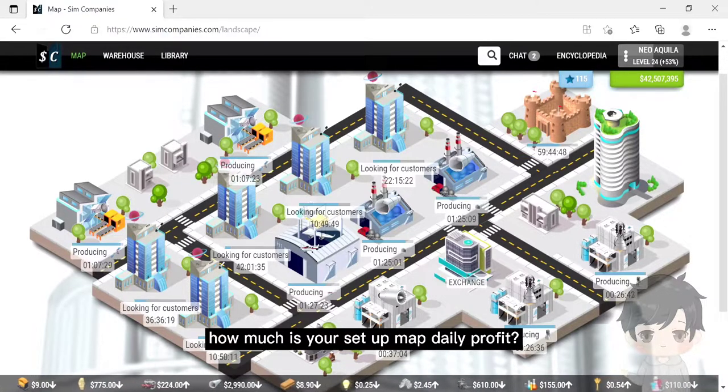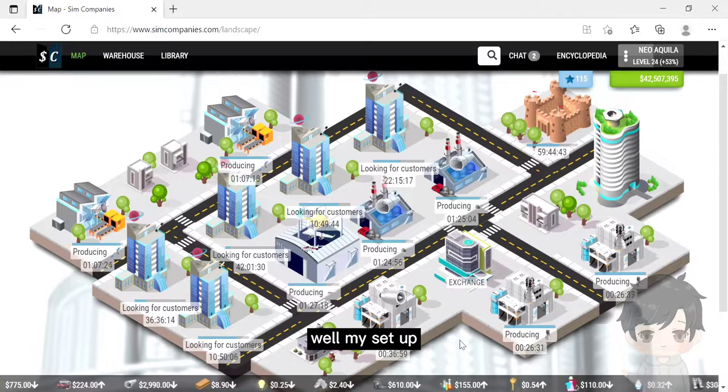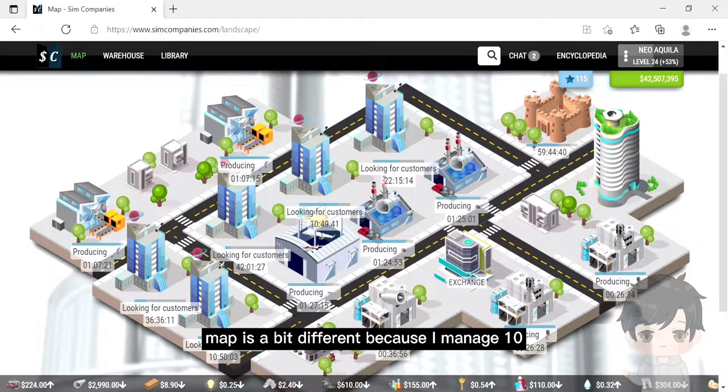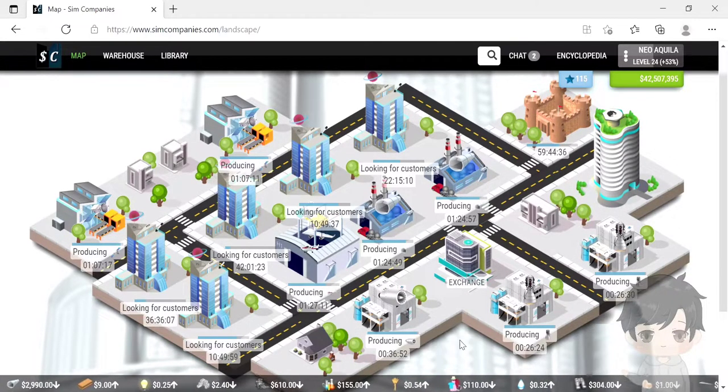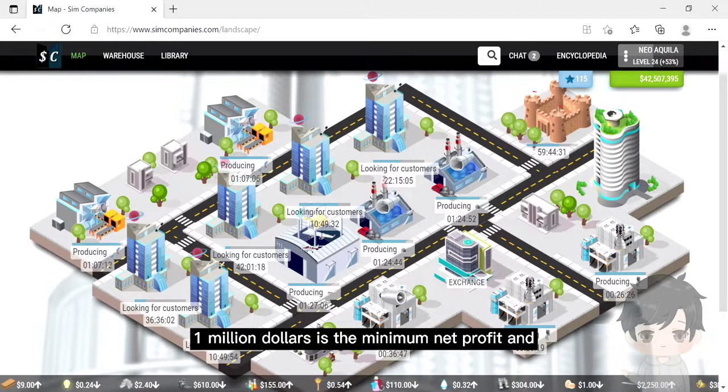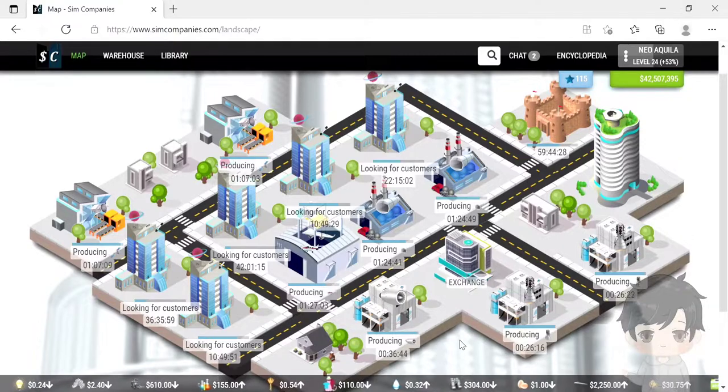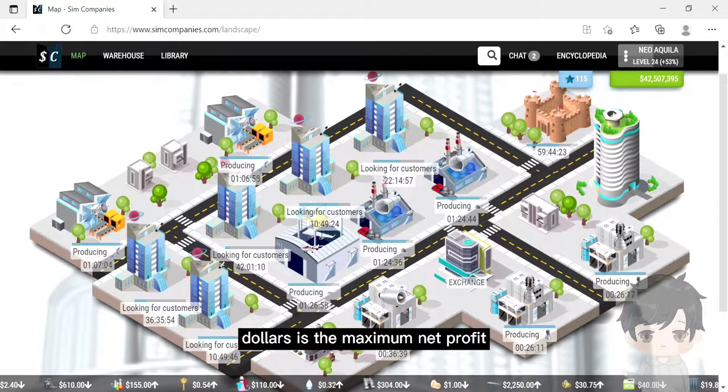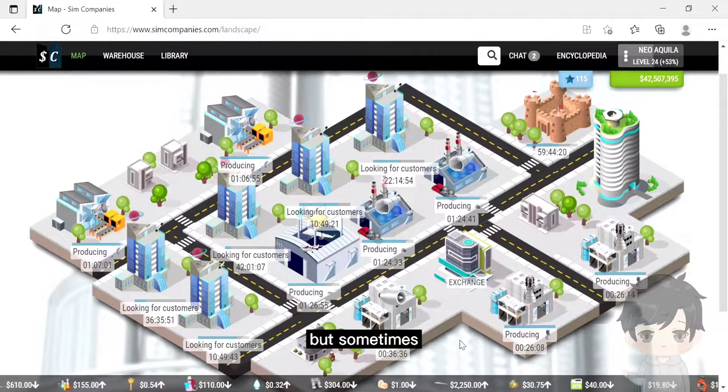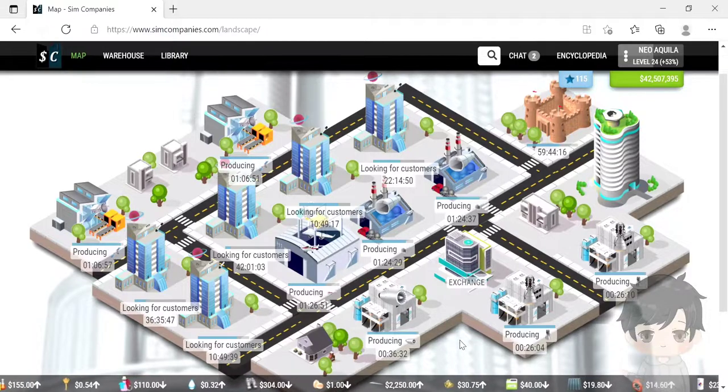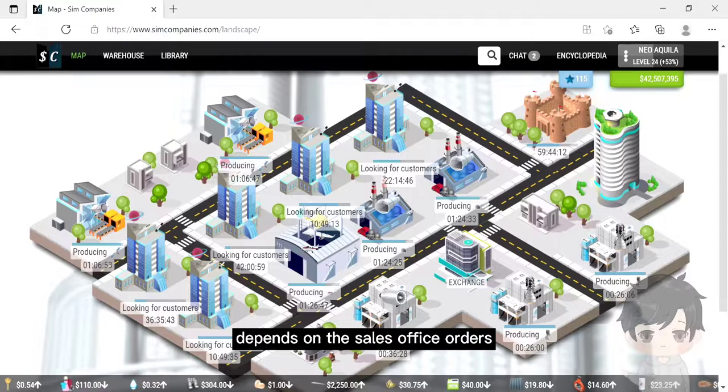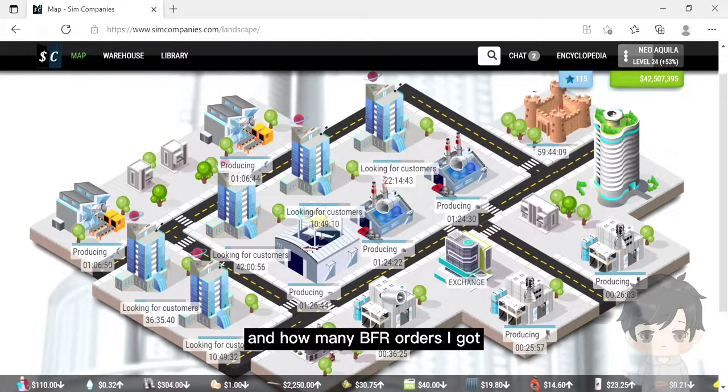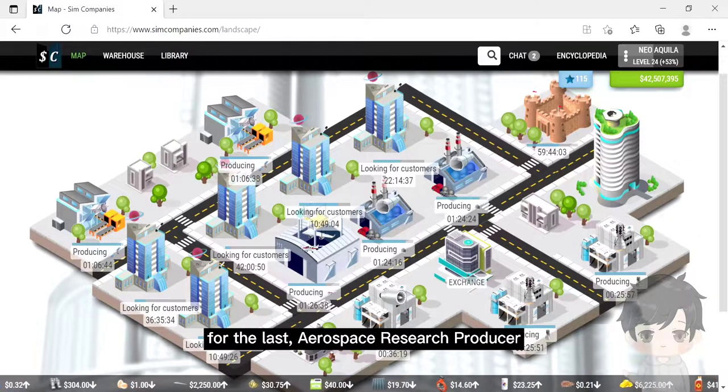How much is your setup daily profit? My setup map is a bit different because I manage 10 sales office orders every 12 hours, but I can say 1 million dollars is the minimum net profit and 5 million dollars is the maximum net profit, but sometimes it can be more than that. The profit I got generally depends on the sales office orders and how many BFR orders I got.